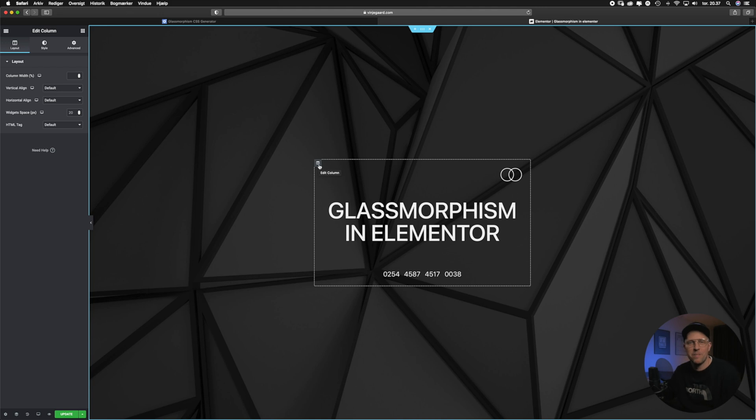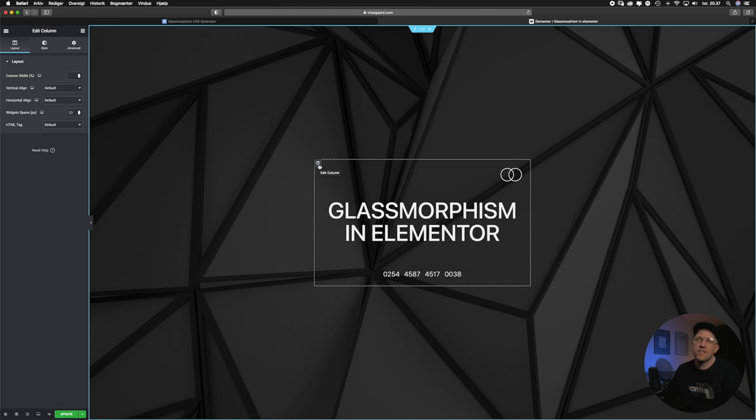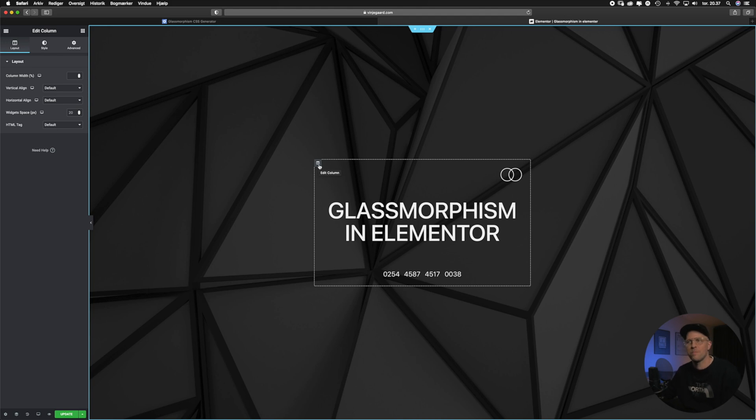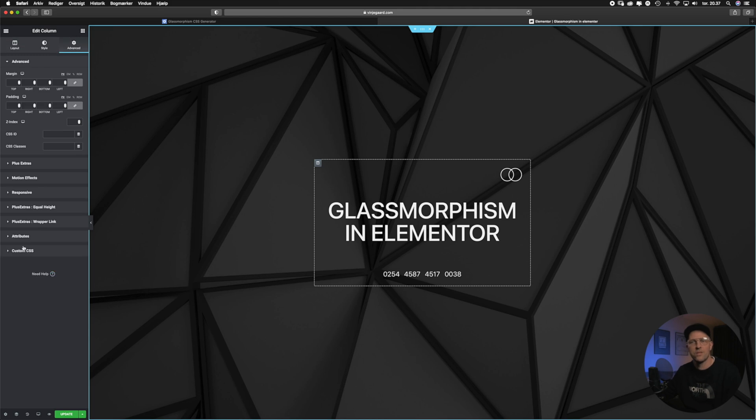So now we are inside the Elementor page builder and I've already created a section with a column inside it. In this case it's the column we want to target with our glassmorphism effect. The first thing we need to do is go up to the advanced tab and then down to the custom CSS.